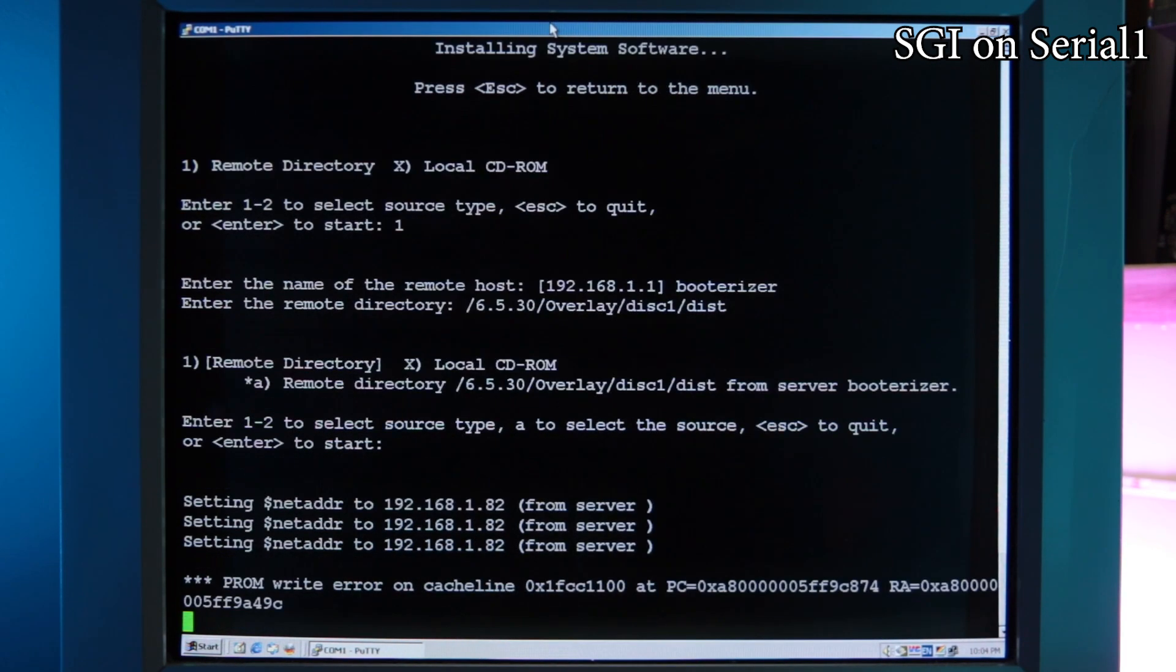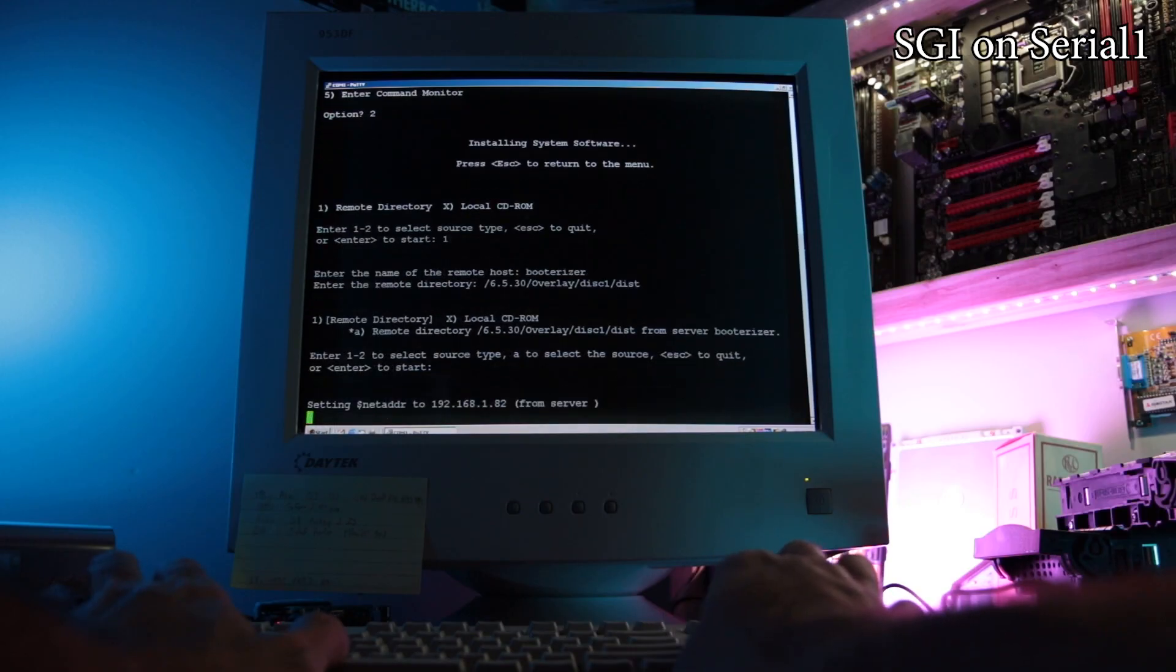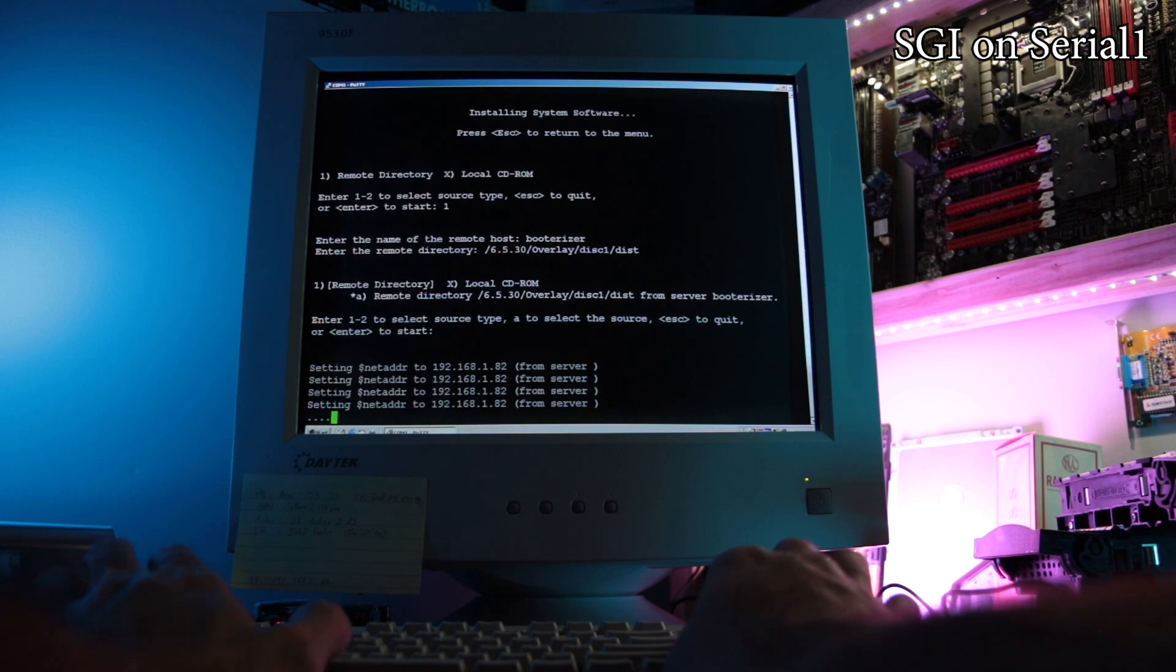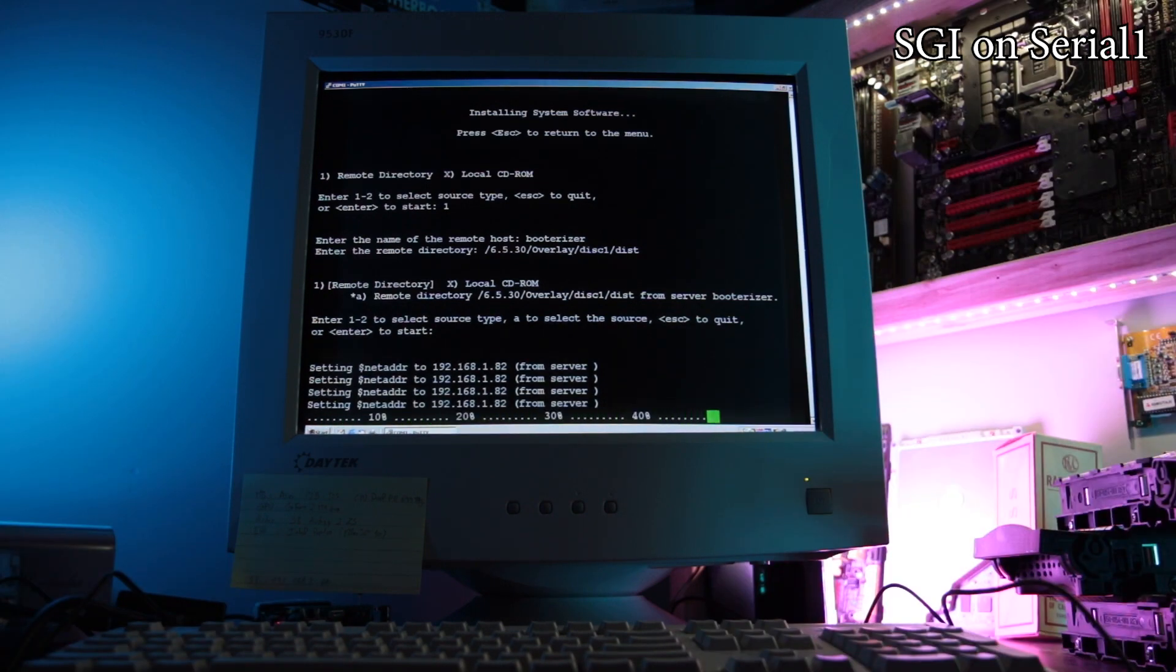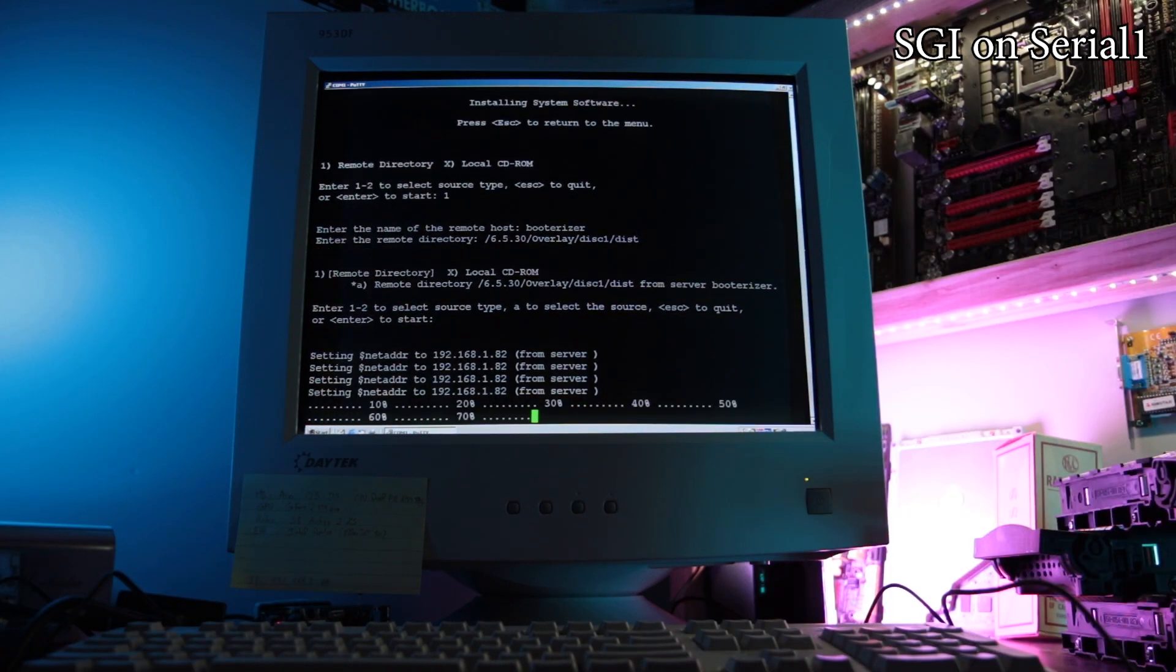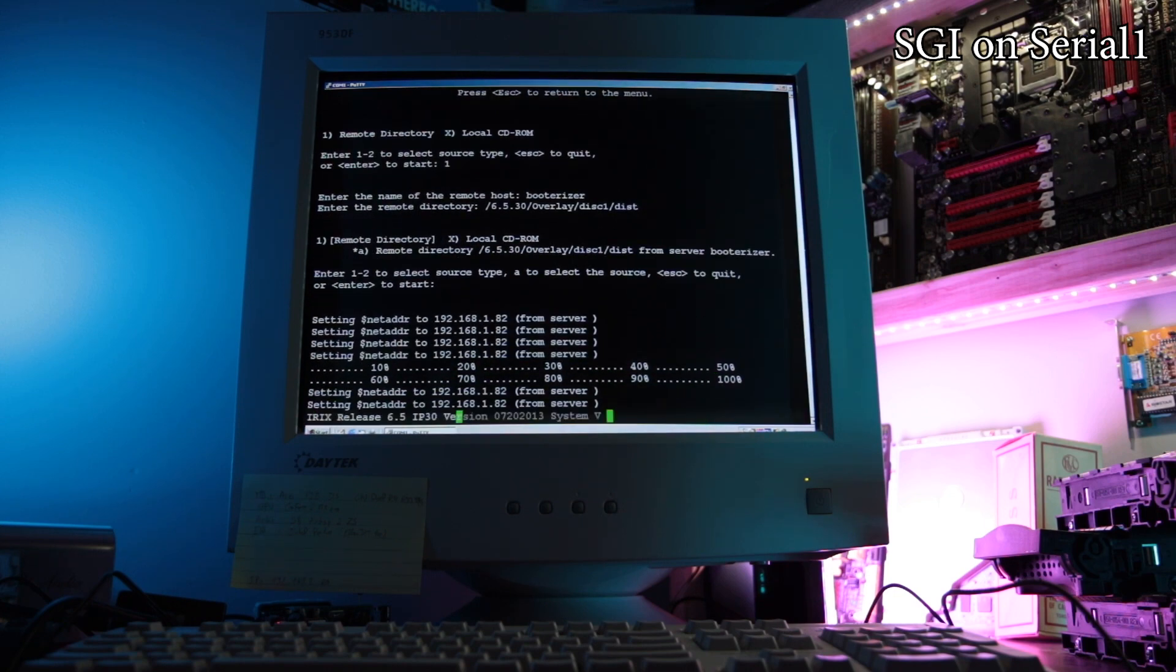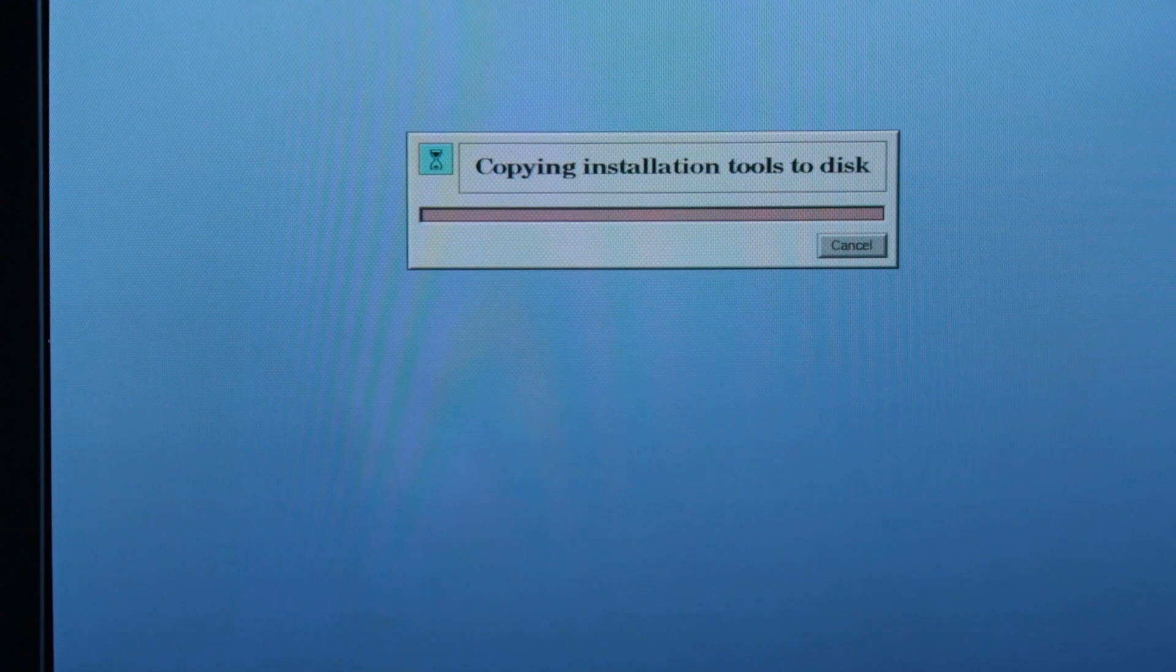My first attempt gave me a PROM error, but it worked after a reboot. While it's loading the mini root, you should see this on your SGI's output.